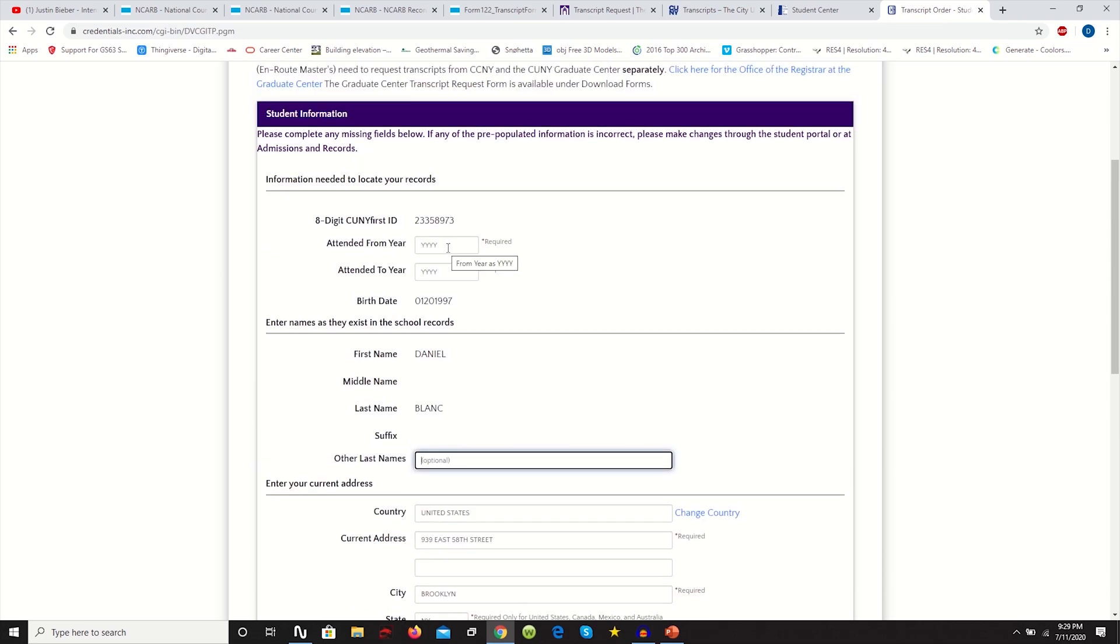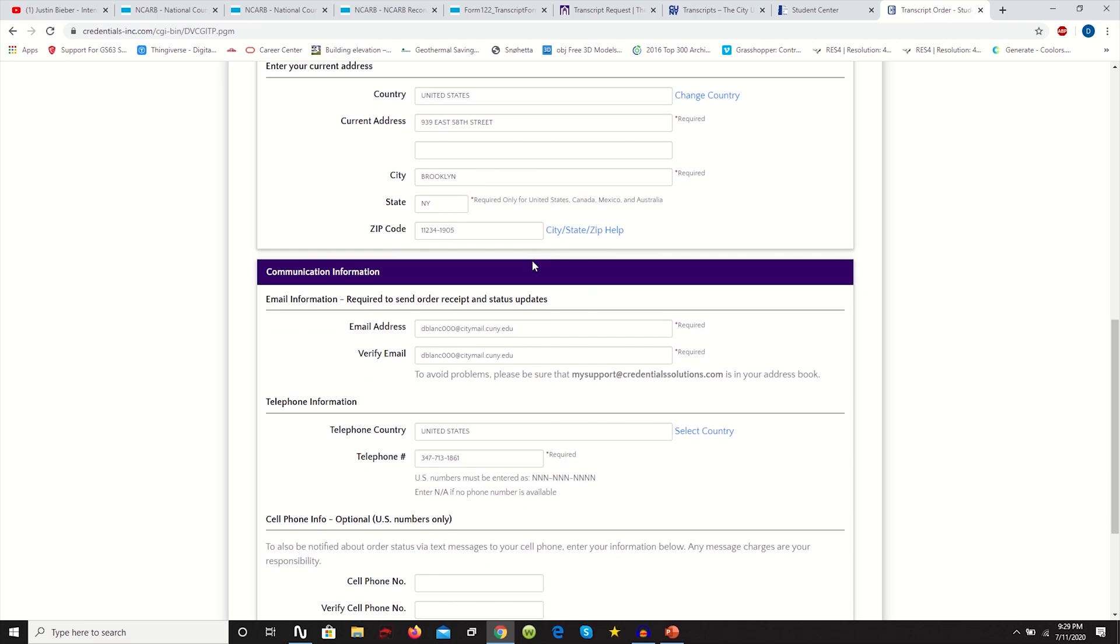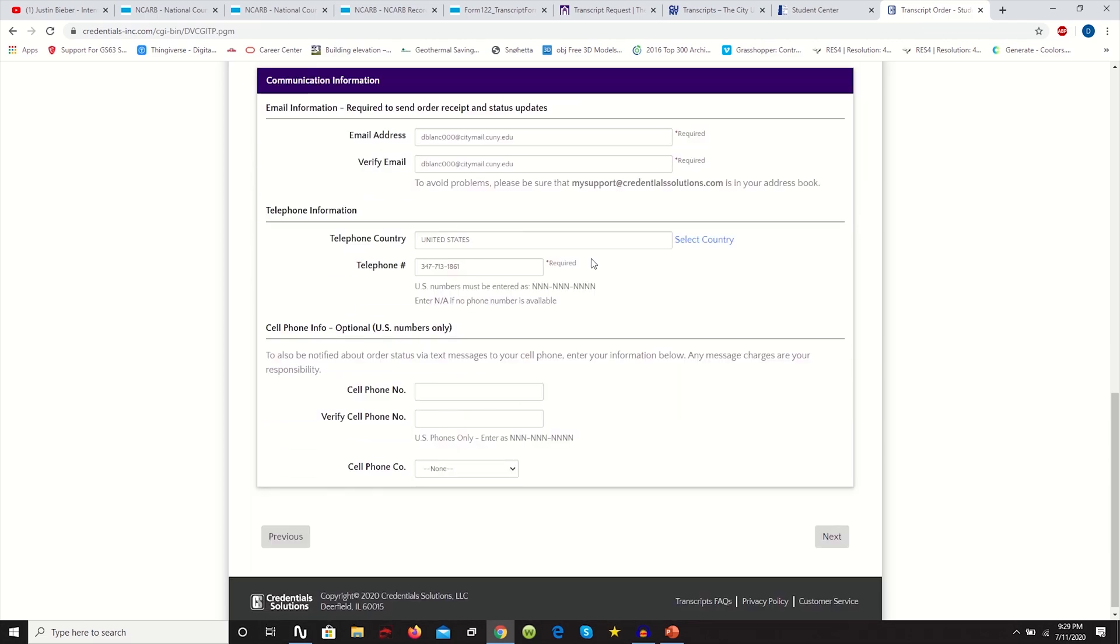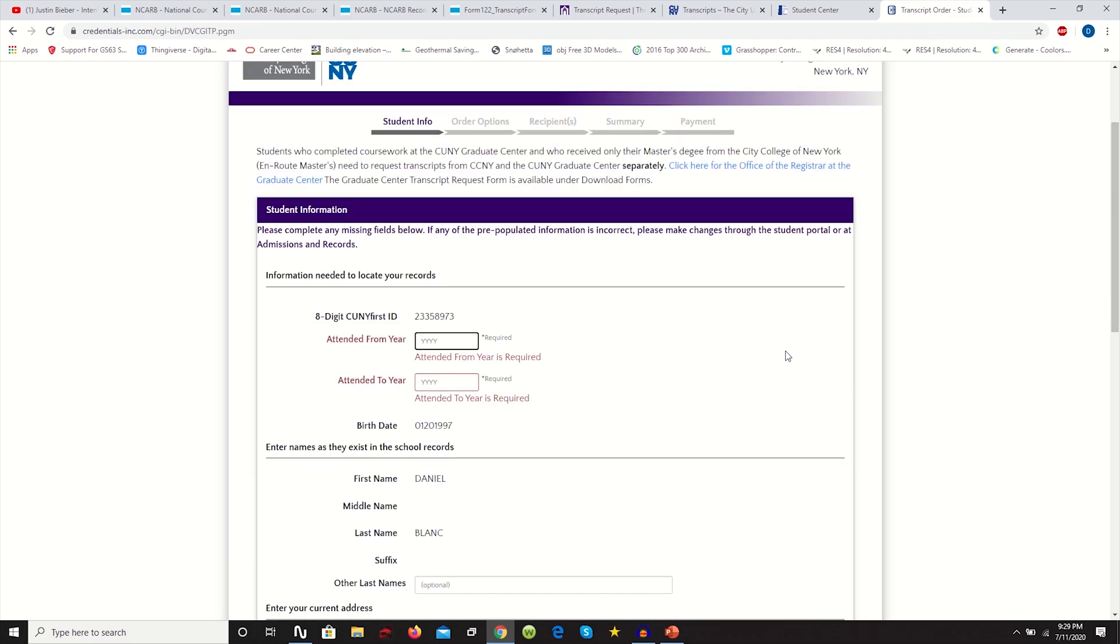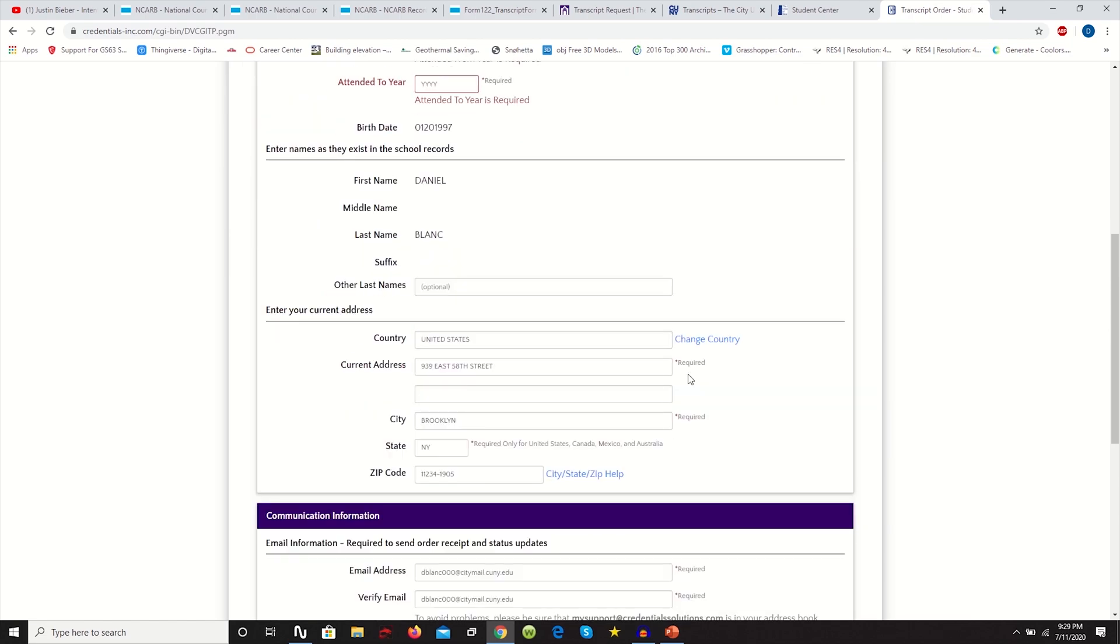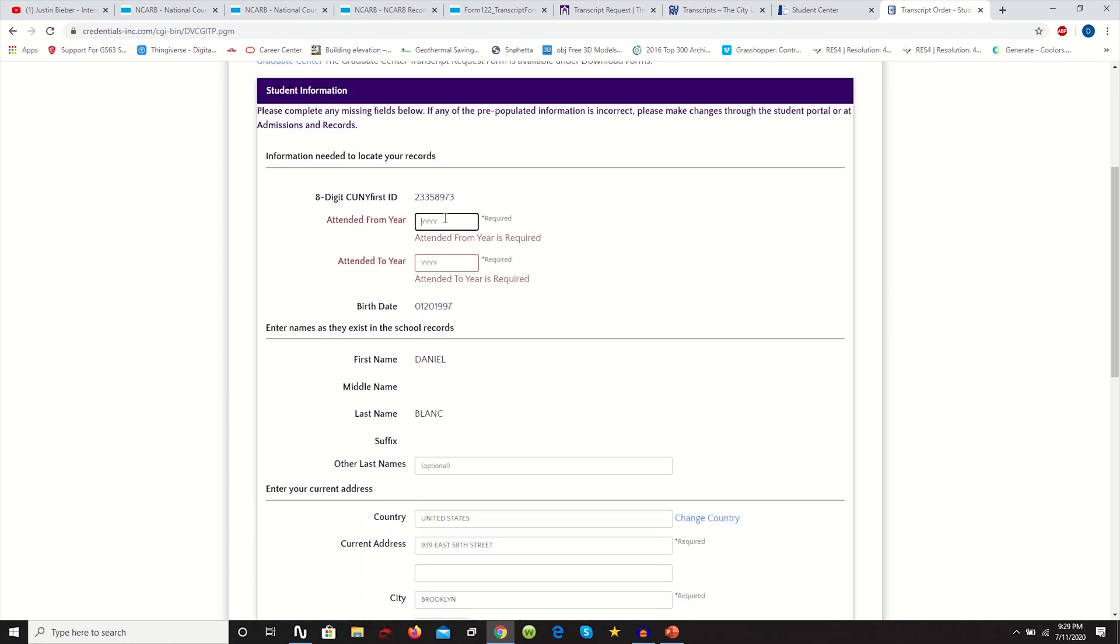First things first, you're just going to have to start filling out this information. You put your ID, the time you attended, your date of birth, all that good information. You put all those things, your cell phone number and you have to click next. So I'm going to fill this out and I'm going to skip forward in the video and then you'll see the next few steps.